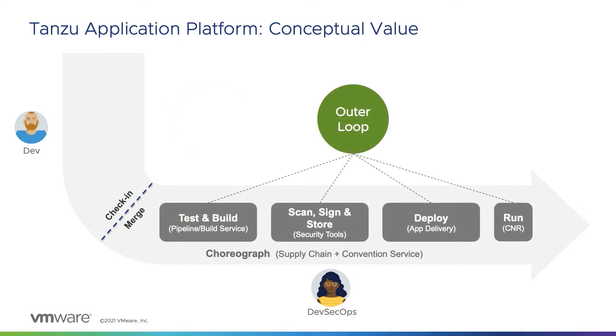In the outer loop, which typically occurs post-merge of code, a pre-approved path to production is defined and leveraged for deployment of application code. This path frequently includes any number of steps defined by your organization, such as testing and vulnerability scanning.